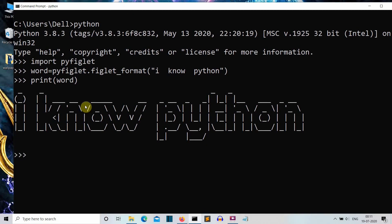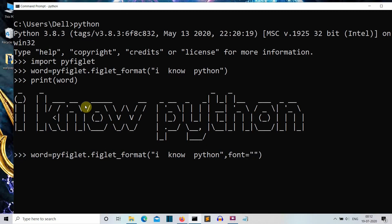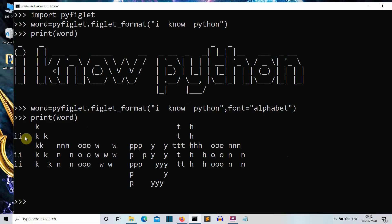There's also one parameter on which you can experiment, which is the font. You can also define some fonts here and there are plenty of them. I'll show you one which is 'alphabet'. Now let's once again print our word variable and there you can see, this is I written, K written, N written and so on.